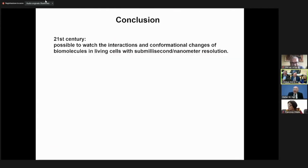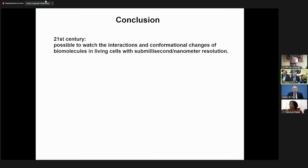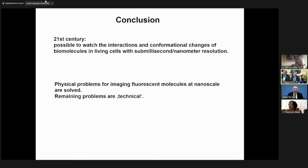My conclusion: I'm convinced that in the 21st century one will be able to watch the interaction and conformational changes of biomolecules in living cells with sub-millisecond nanometer resolution. If you had asked me in 2014 when the prize was given, I would have said maybe. Now I'm sure. After the developments of the last three, four years, I'm convinced that all the physical problems are sorted out.